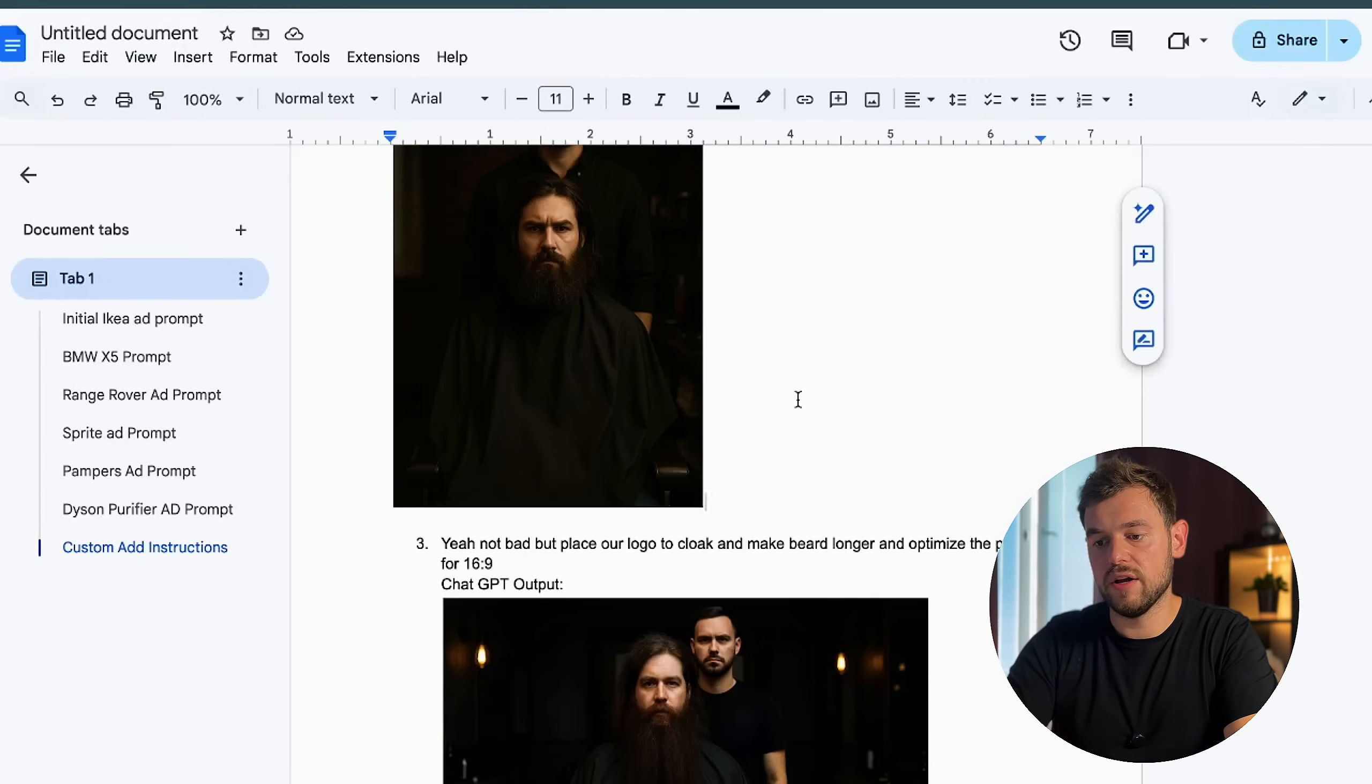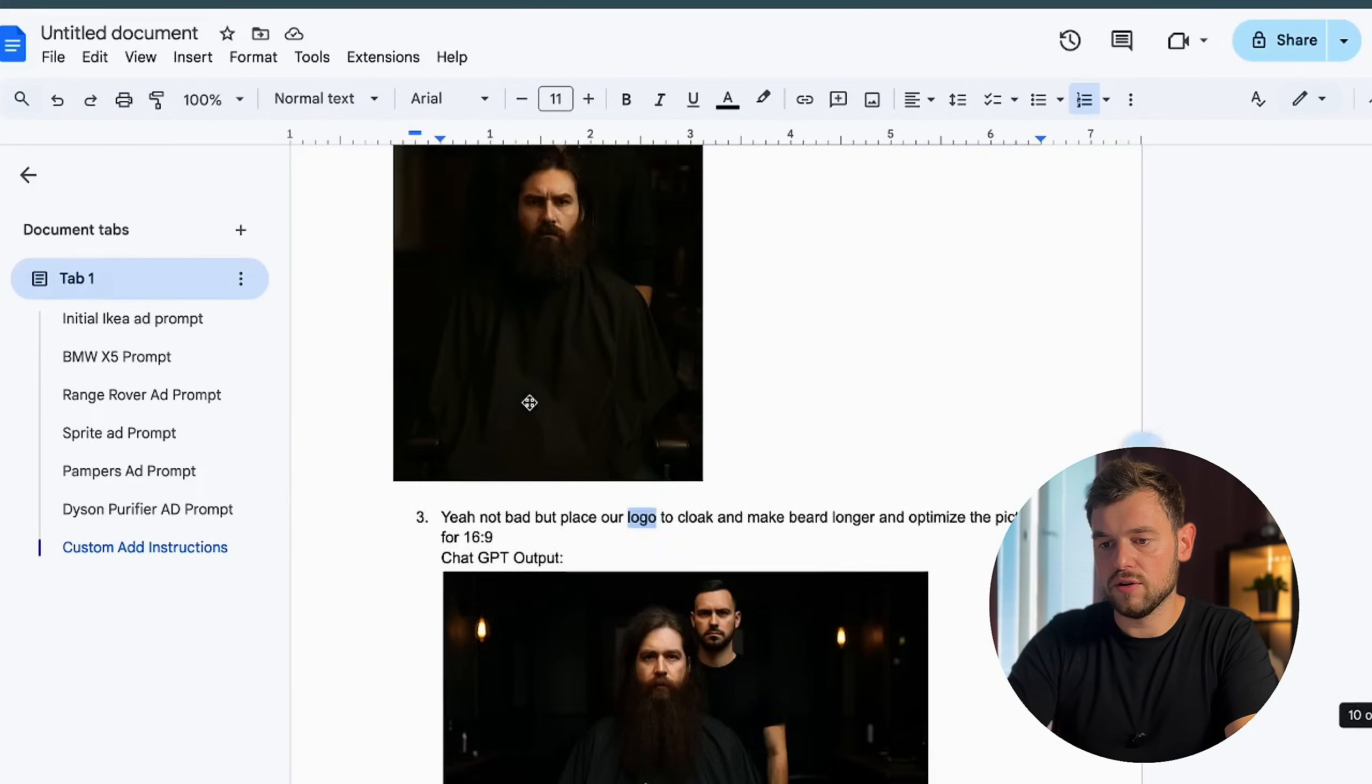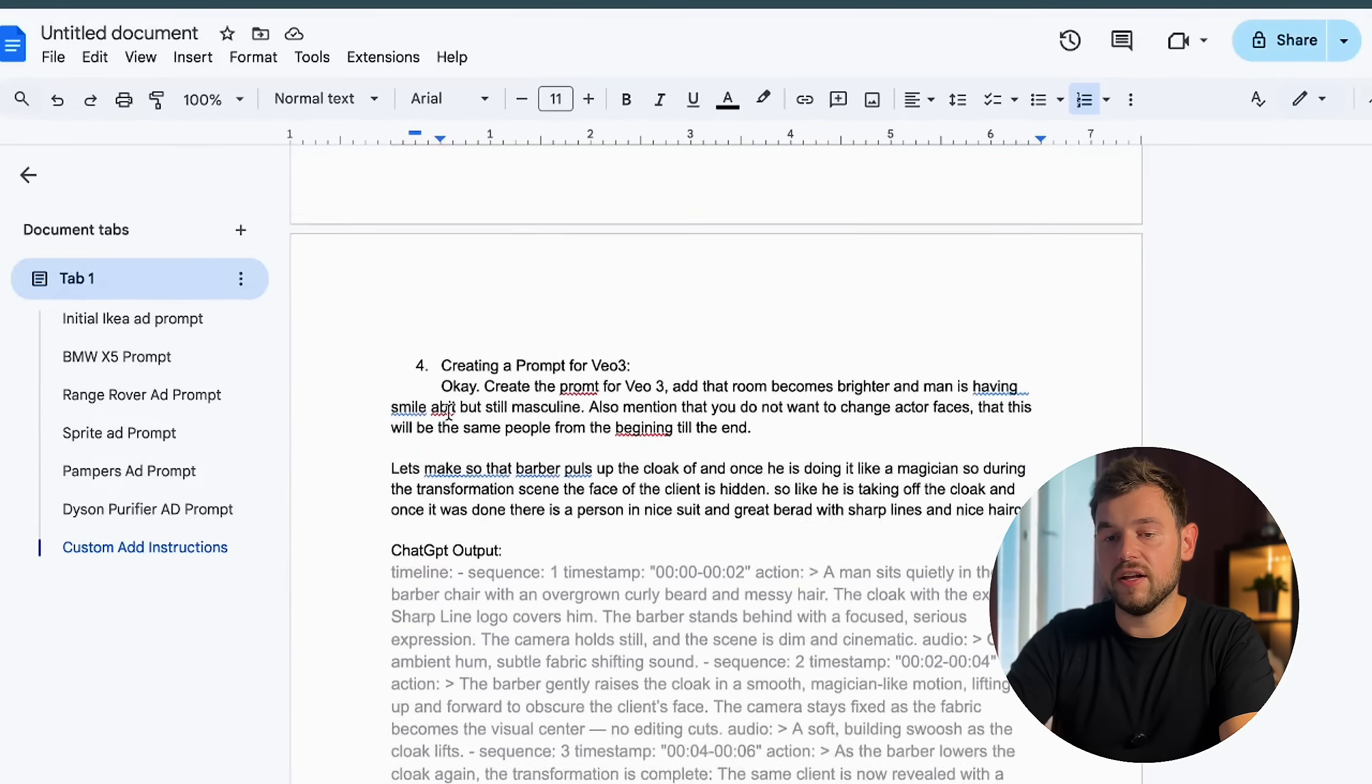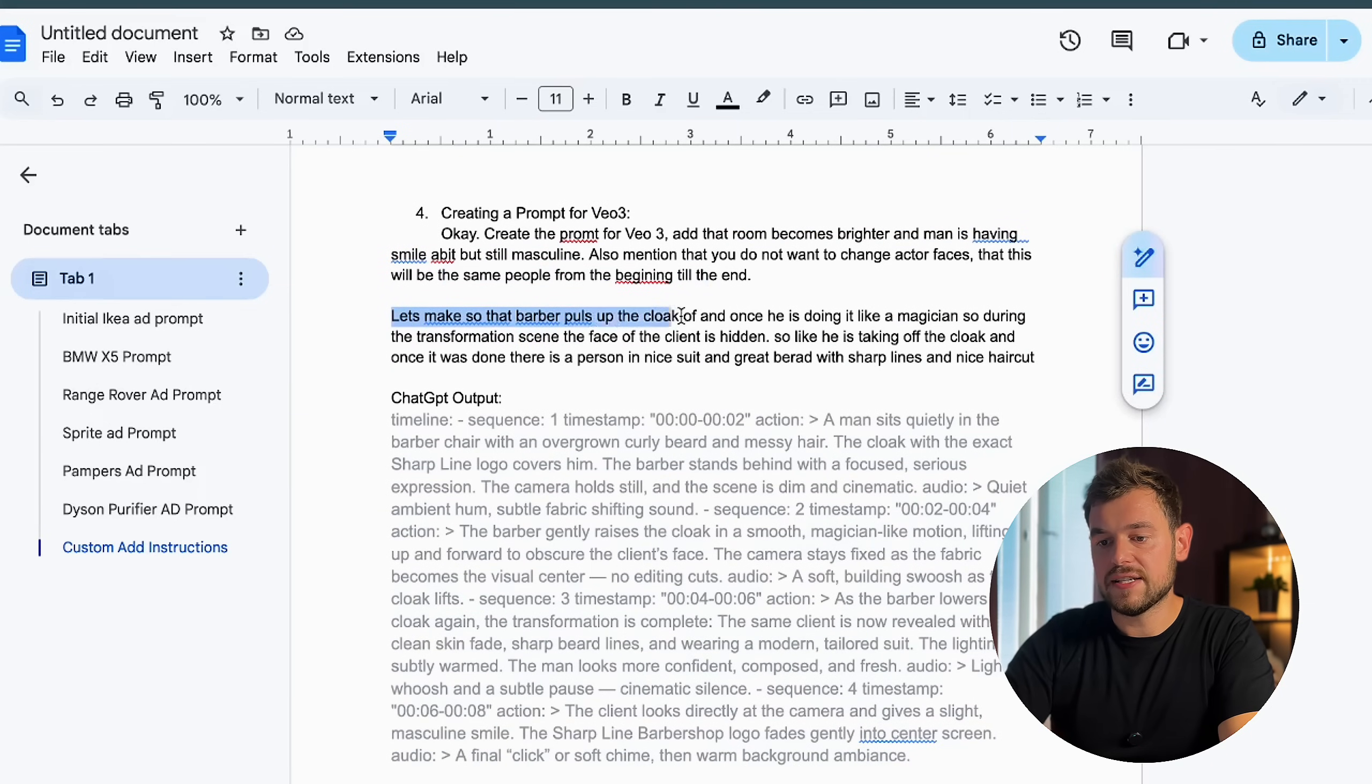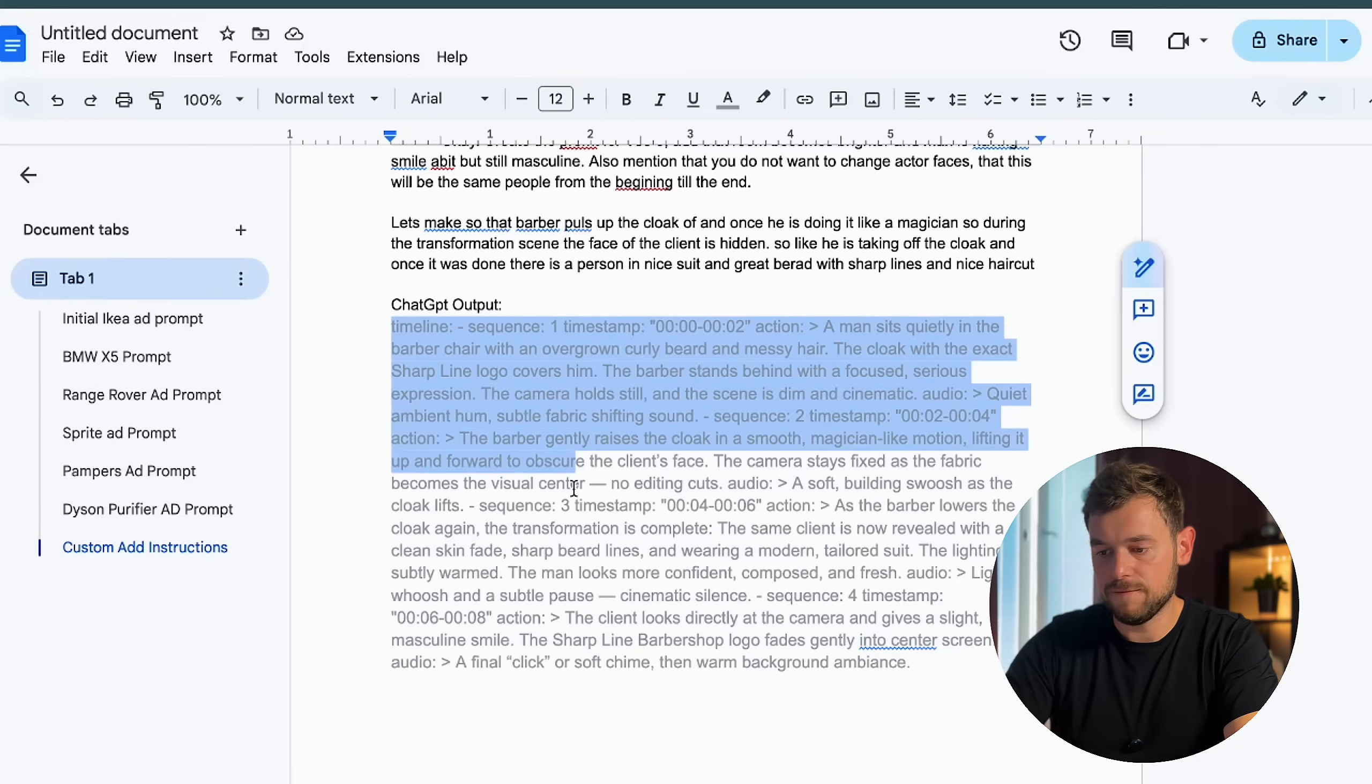That was the next step that I did. I just asked ChatGPT, can you make it 16 to 9 ratio? And also put the logo to the cloak. This is the logo that initially ChatGPT created. It looks cool. We can see that the guy didn't go to a barber definitely for a long time. Nicely shaped and placed brand of our barbershop in here and the barber itself. Everything is really nice, but right now we just need to create the prompt. That's why I said, create the prompt for Veo3 so that the room becomes brighter and the man is having a smile a bit, but still masculine. Also mentioned that you don't want to change an active face, that this will be the same people from the beginning till the end. And another thing I said, let's make it so that the barber pulls up the cloak and once he's doing it like a magician, during the transformation scene, the face of the client is going to be hidden. This is kind of, again, the same JSON formatted file was generated by ChatGPT.